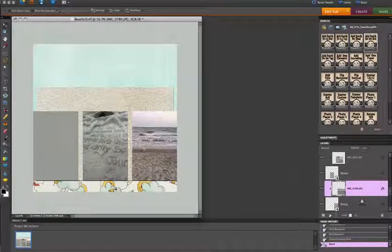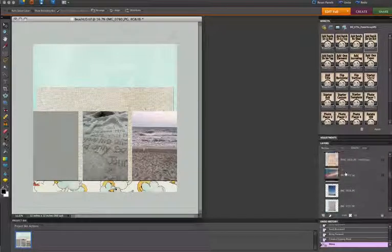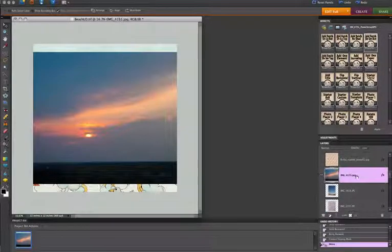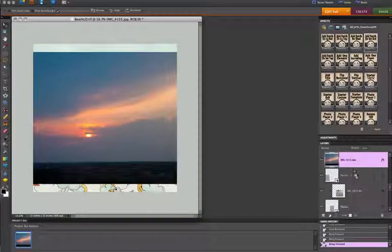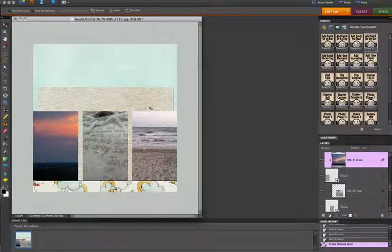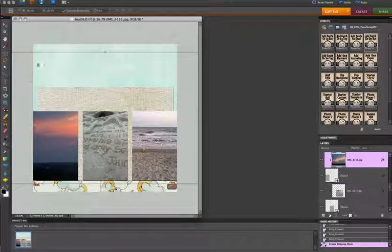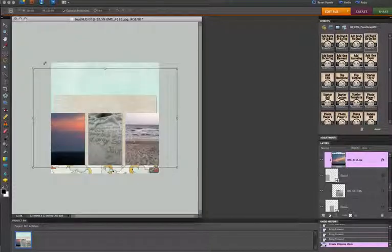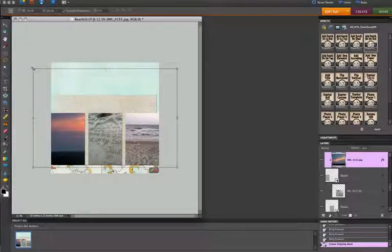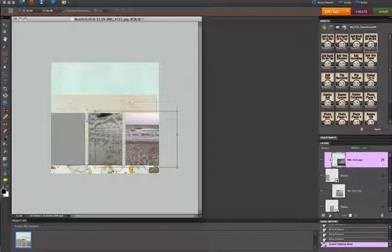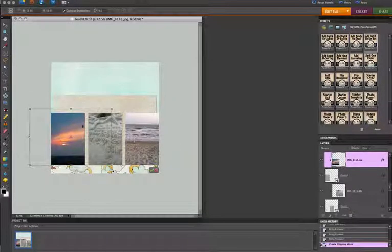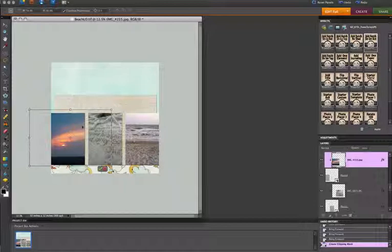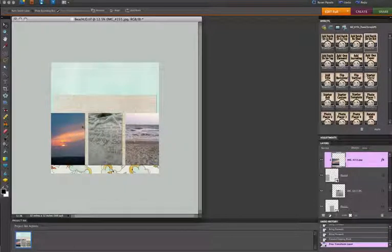And for the last picture, I want to go ahead and use this sunset. So I'm going to pop that down here, clip that, and resize it. So I'm going to press Enter, and now my photos are on there.